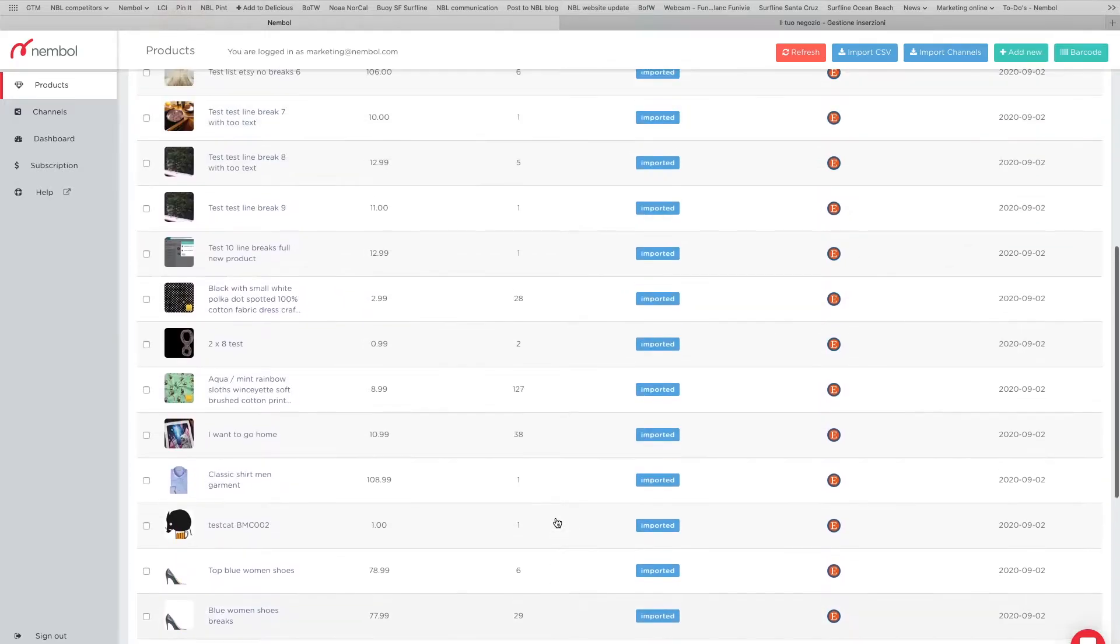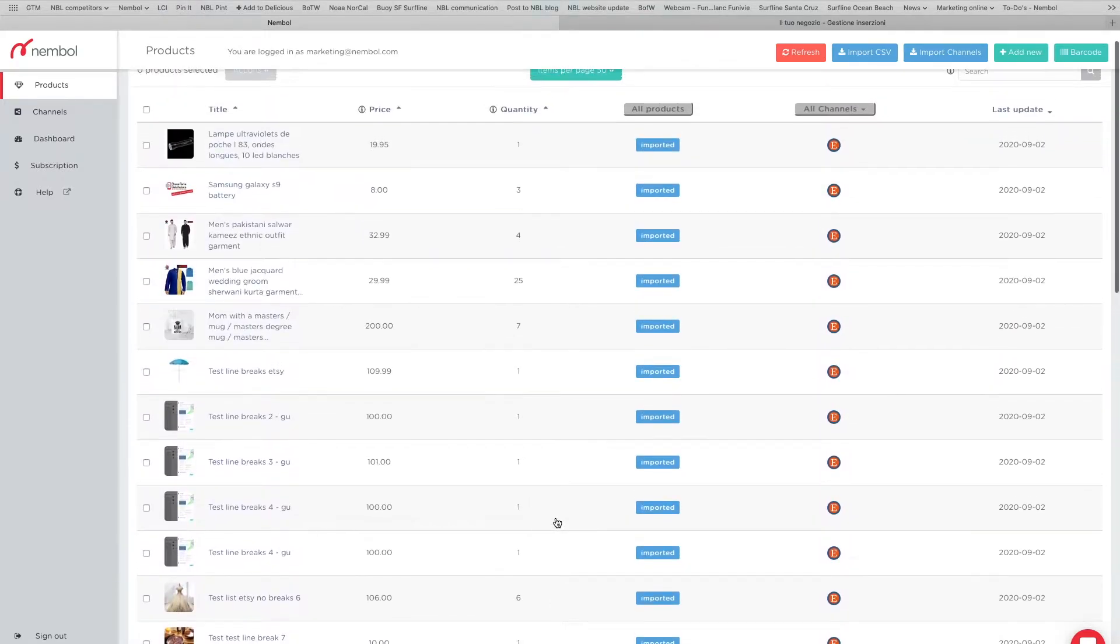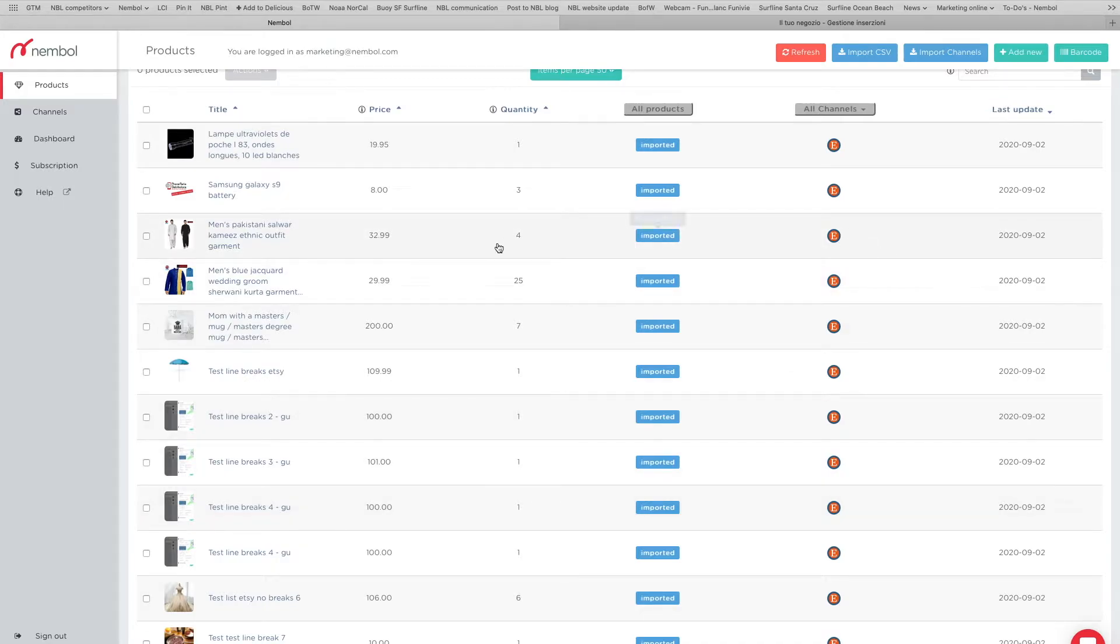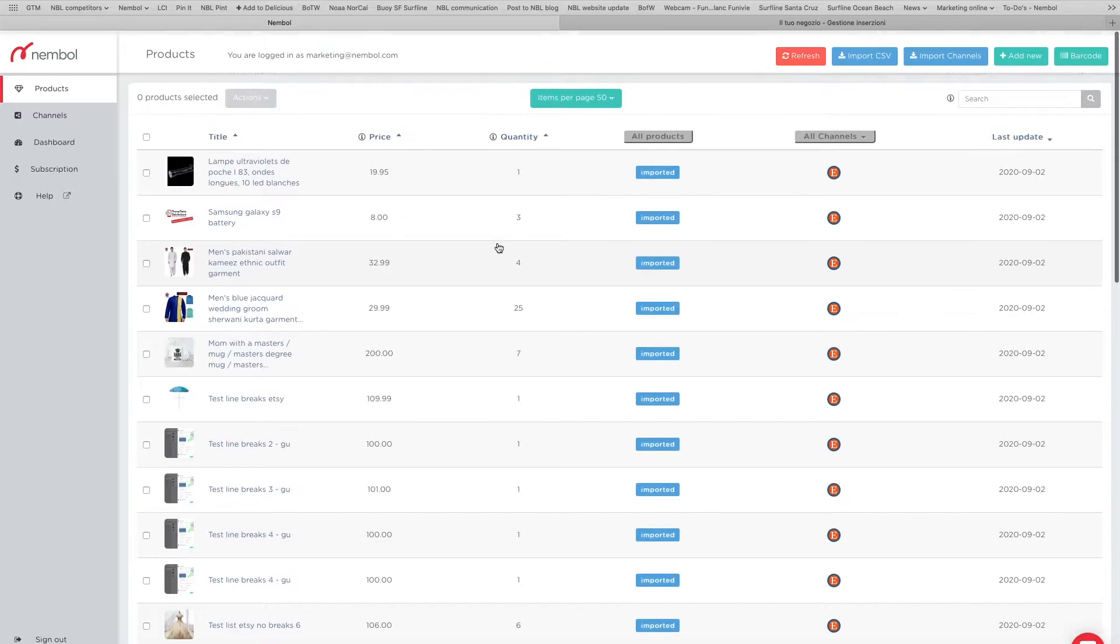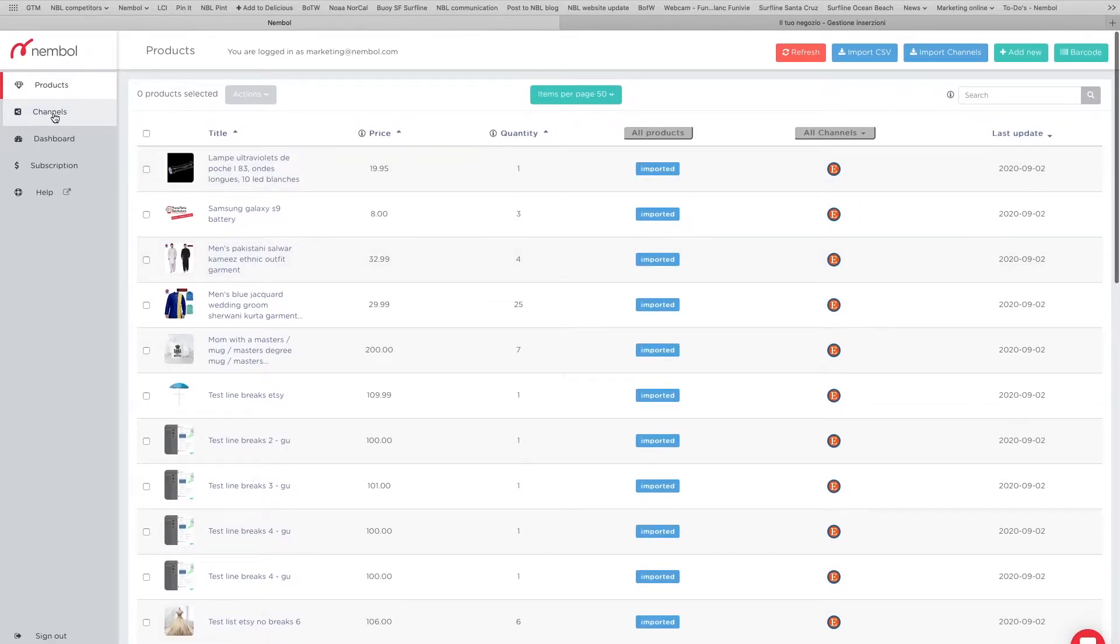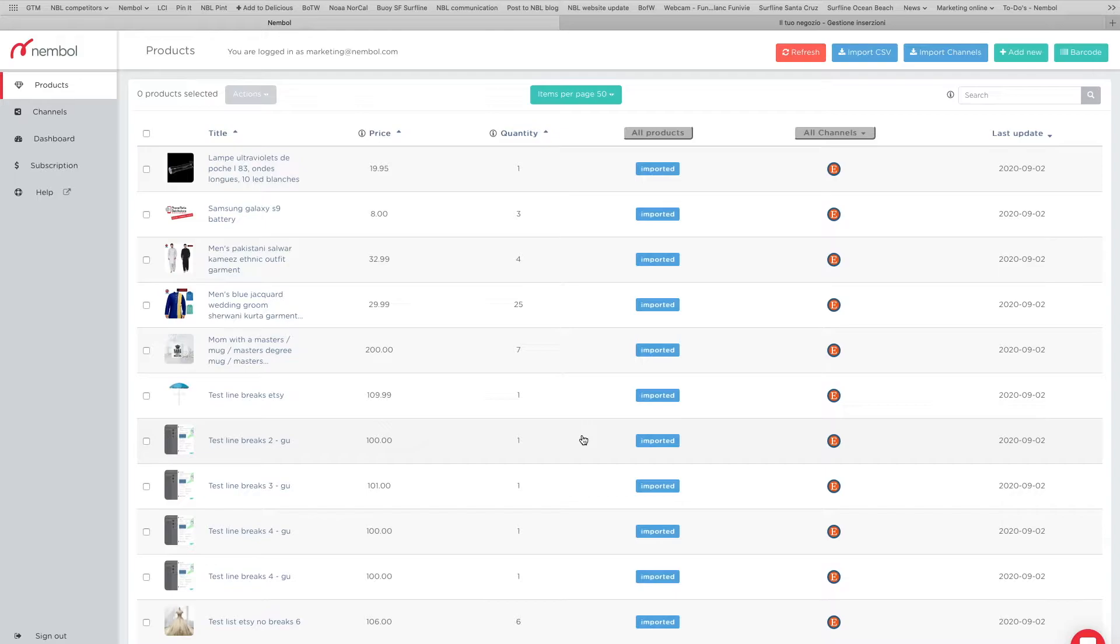Allow the system to get your listings from Etsy, in this case, or any other channel from which Namble imports. And now we want the next step to select some of these products and list them on my other Etsy account.